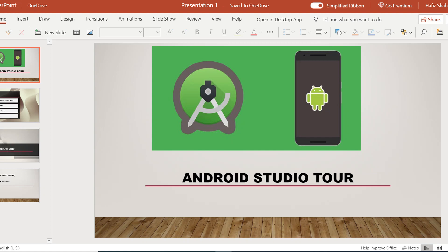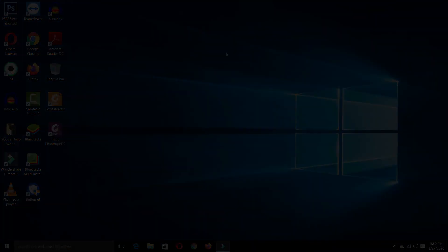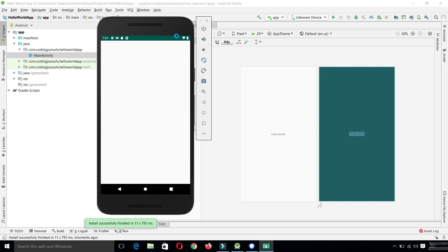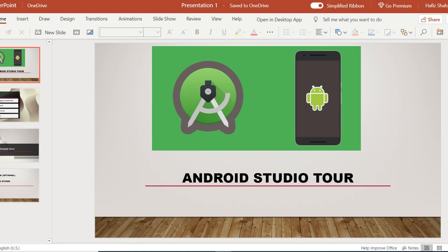Hello guys, welcome back to Android Studio tutorials for absolute beginners. In the previous video, we learned how to install Android Studio on Windows 10, how to create our first Hello World application, and we also created a virtual device and tested the Hello World application on it. It is recommended to watch that video first. In this video, we are going to take a tour of Android Studio to get some familiarity with this tool. Stay tuned and watch the video till the end.